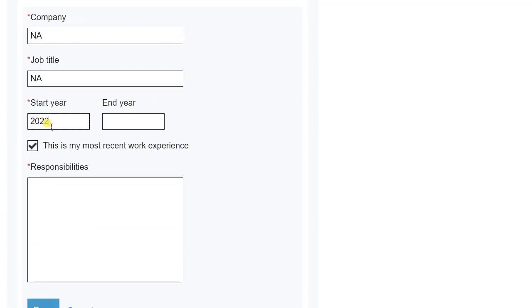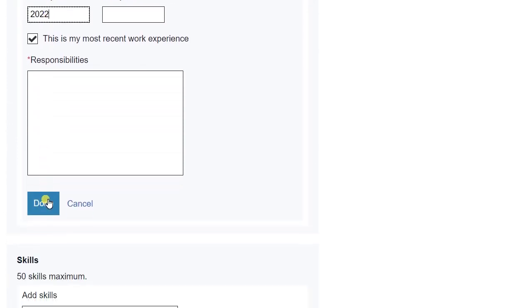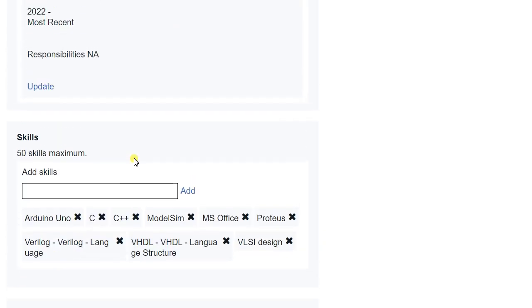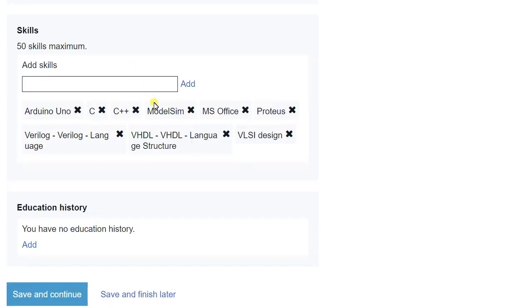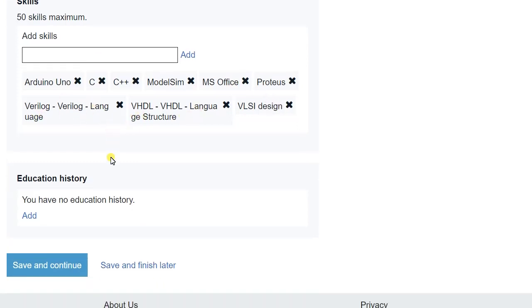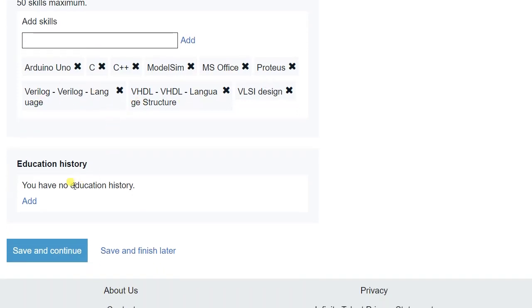In the skills section, you can put your computer details. So here you can add skills like C++, if you know, Verilog, VHDL or VLSI design, you can put there and education history like your graduation and 10th-12th. And just click on save and continue.